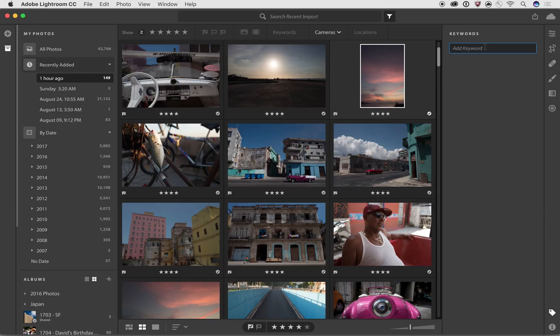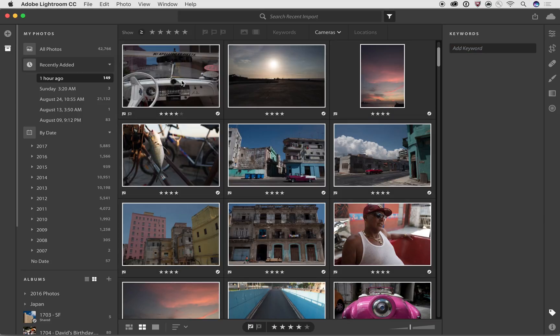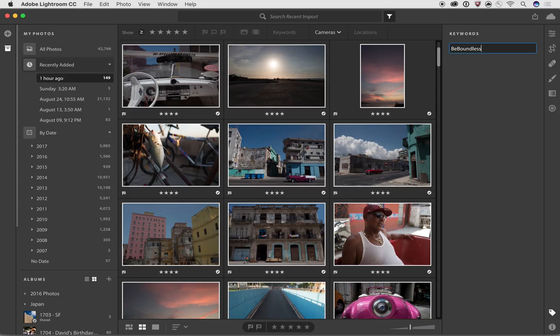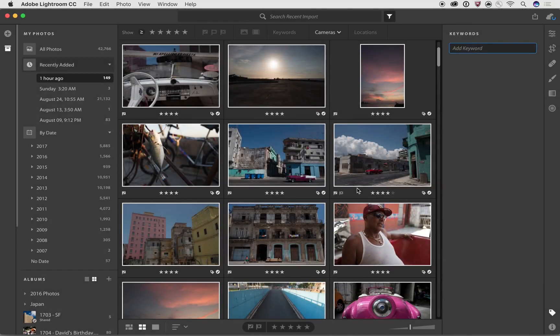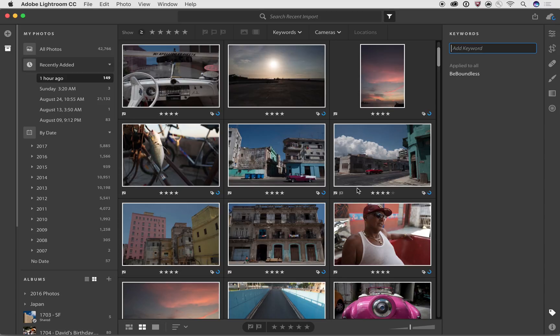And what the keywords tool can let me do is it can let me go in and add specific keywords. Now, sometimes we have keywords that the Adobe Sensei technology will not know about. So for example, if I go in here and I select all of these, we were using a specific hashtag called BeBoundless for this specific trip. So if I want to, I can add BeBoundless to all those photos. It's going to warn me. It's going to add them into all these. I can say okay. So what I just did there was I hit Command A to select all the photos and then I applied that keyword to all these photos.